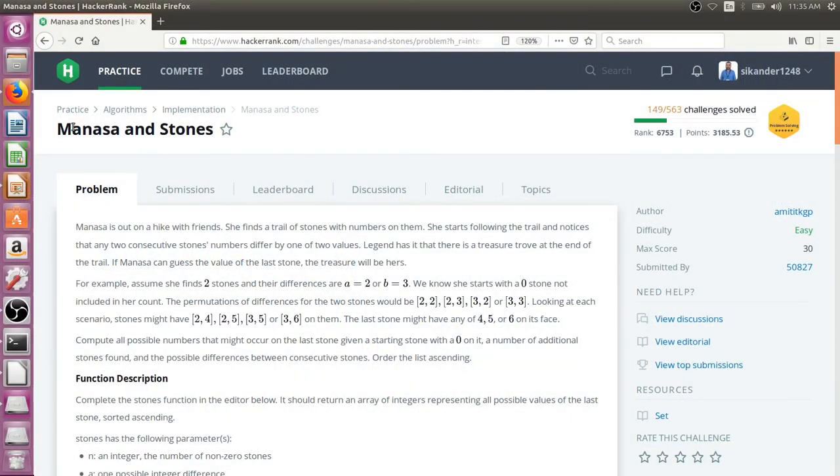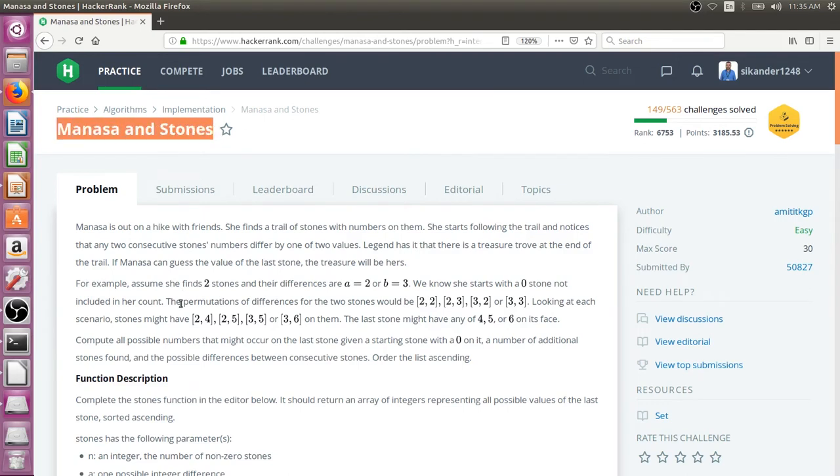Hello everyone. In this session, we are going to learn about a HackerRank problem titled Manasa and Stones.